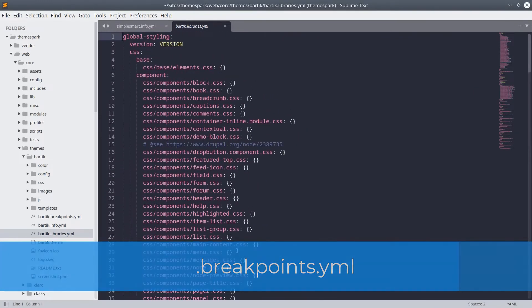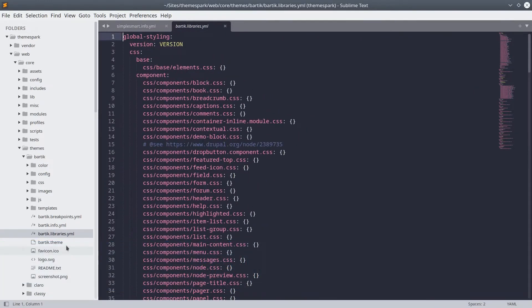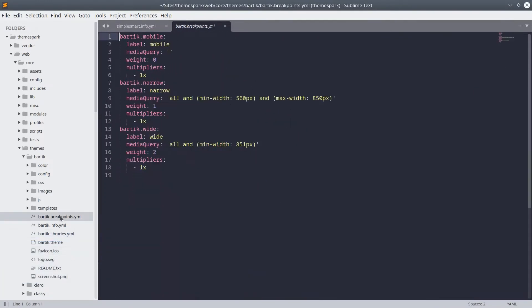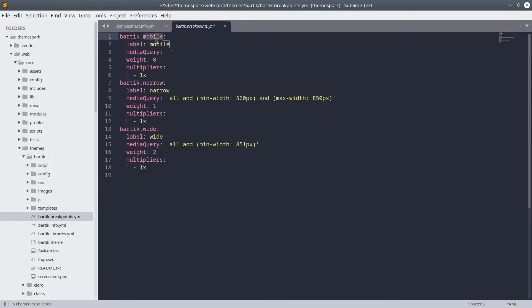The breakpoints.yaml file is used to define any breakpoints your design might need and to define media queries. Breakpoints are used in responsive design so that a site's layout fluidly adjusts to devices with different sized viewports, such as a mobile device, tablet, laptop, or desktop PC.